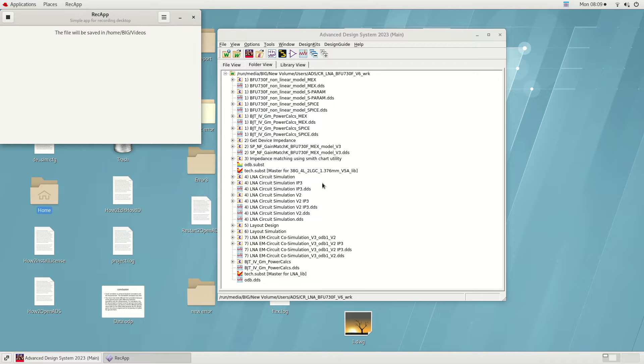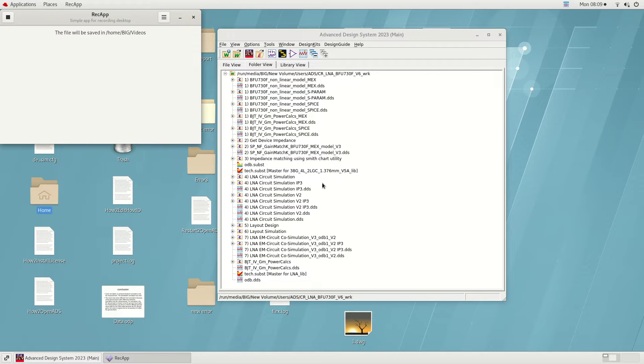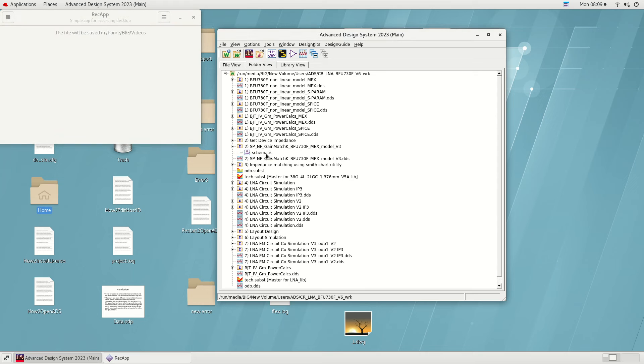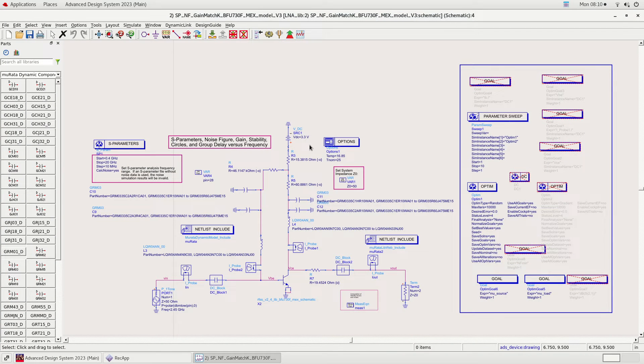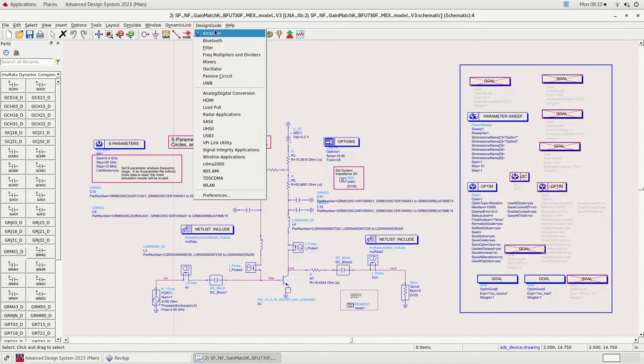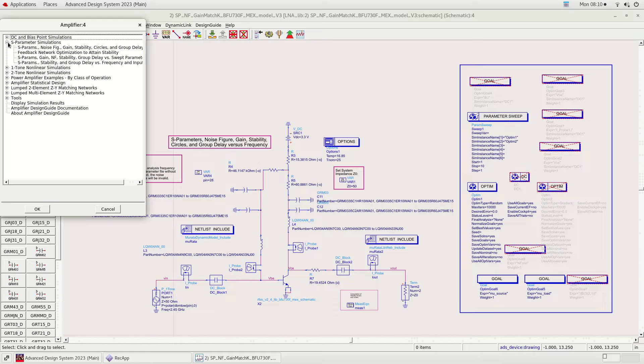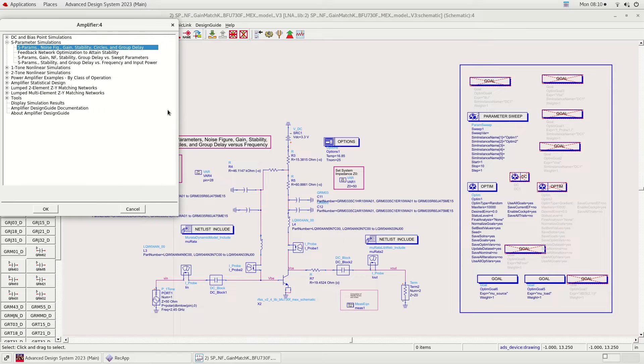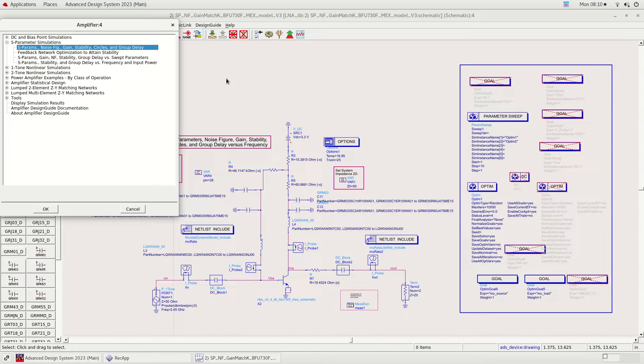The next step is to obtain the LNA input and output impedances. For PA, load pull simulation is necessary because it's a large signal circuit. However, we can use S-parameter simulation for LNA because of the small signal characteristics. The template can be found under design guide amplifier as S-parameter simulations. I have used the max model as shown in the schematic.